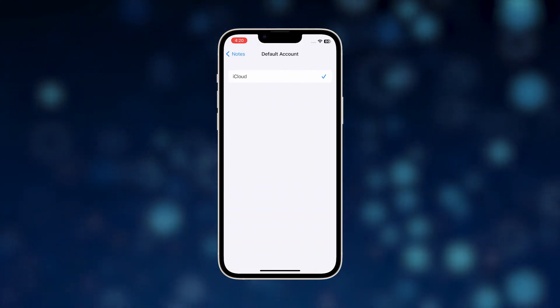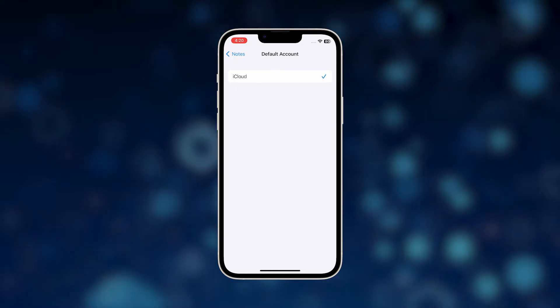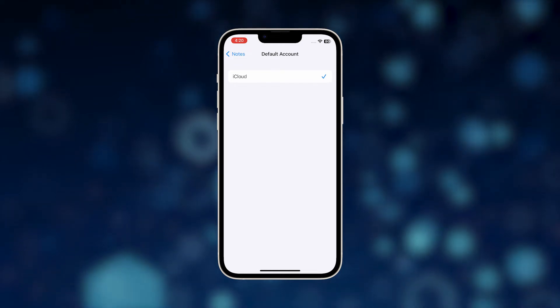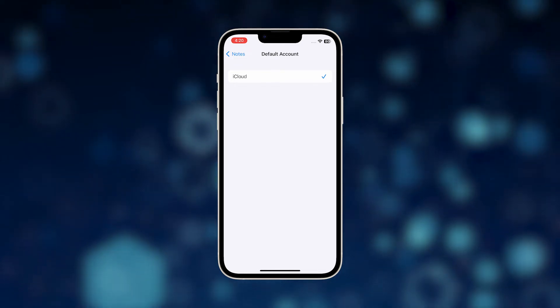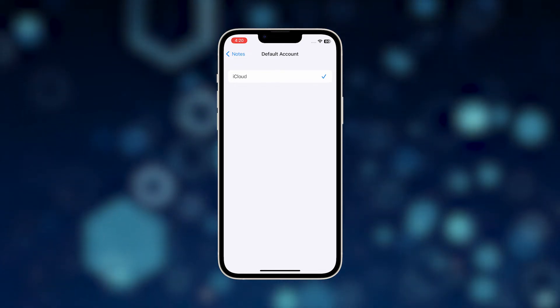A list of all added accounts will load up on the next window. The default selection is set to iCloud.